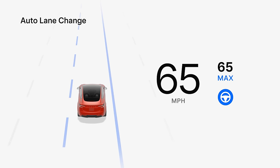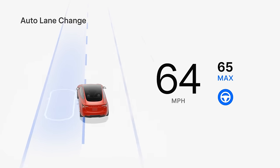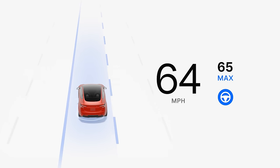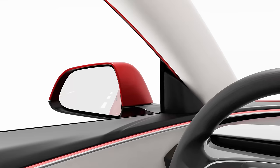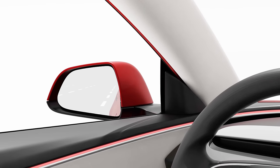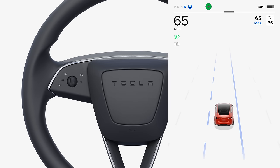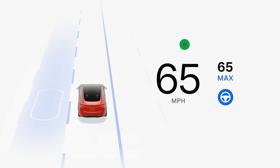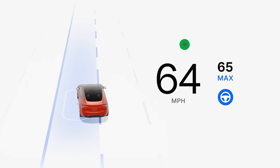If your Tesla is equipped with Auto Lane Change through Enhanced Autopilot, a press of the turn signal while Autosteer is on initiates an automatic lane change. Check your mirrors and blind spots as you normally would. Press the turn signal when there's space, and with your supervision, your Tesla will automatically move one lane over and continue to steer in the new lane.